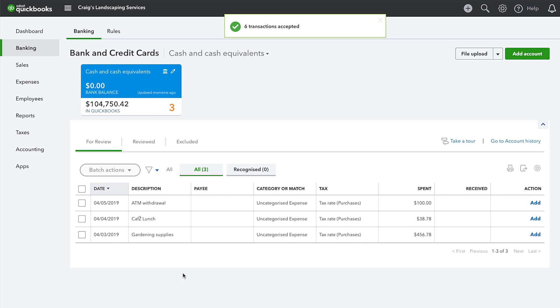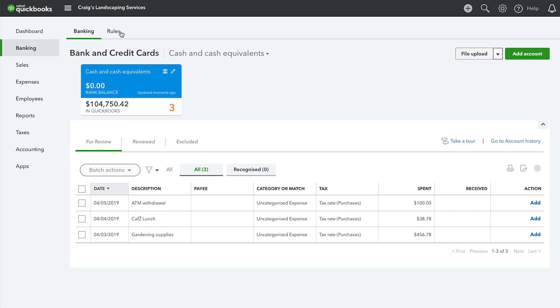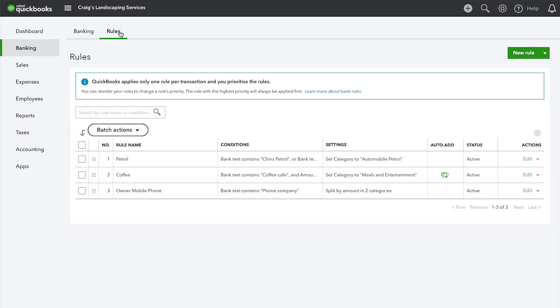So later on, whenever you download more transactions from those same suppliers, QuickBooks will automatically know how to categorize them.